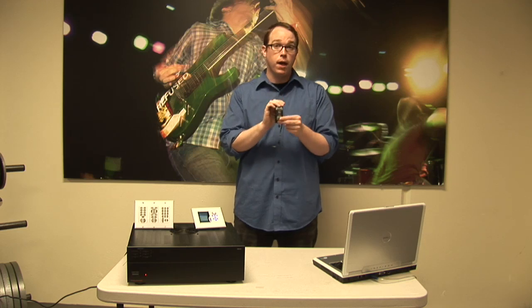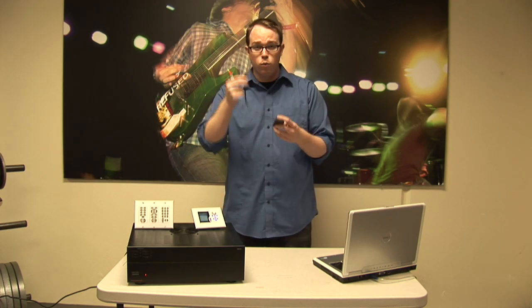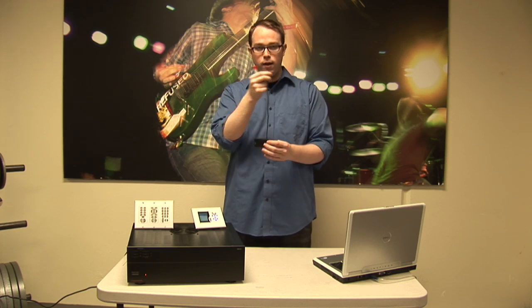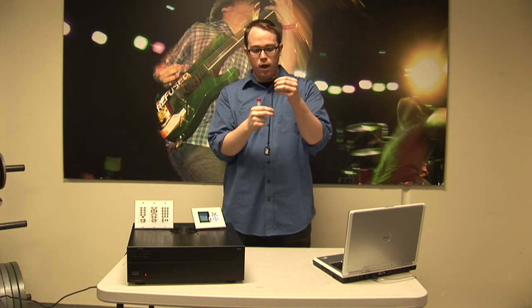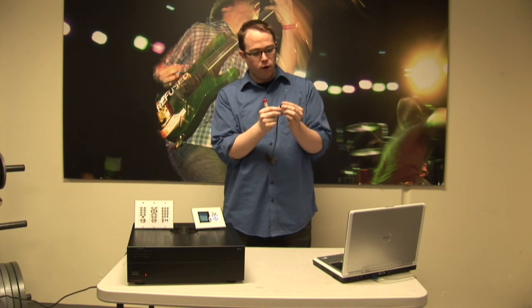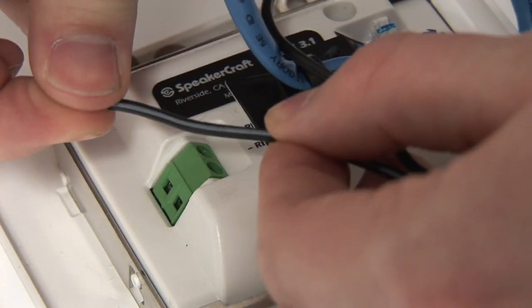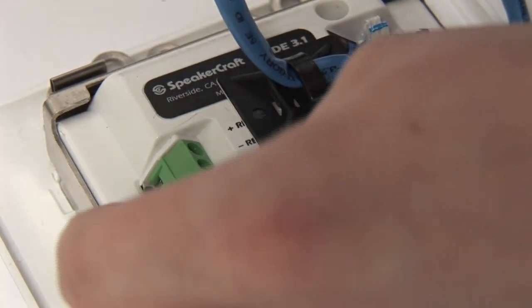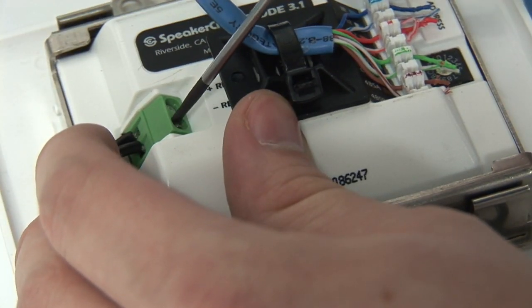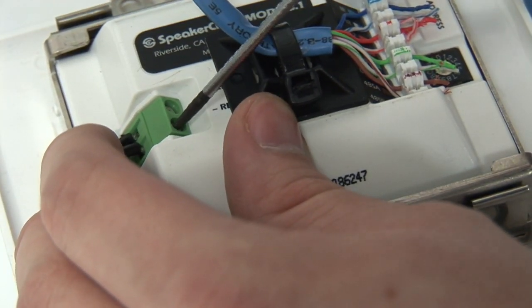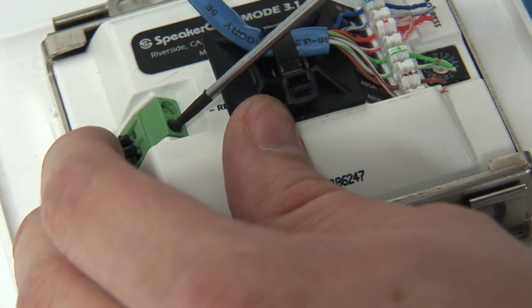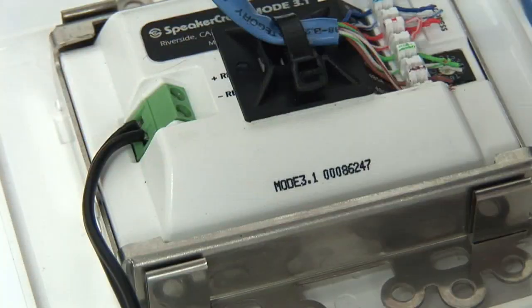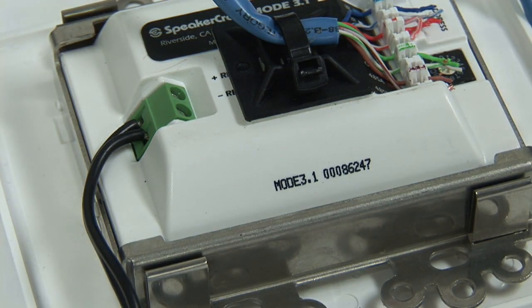So to install the muting relay, it's really simple. First thing you want to do is get the little pigtail wires here and identify the white stripe. This white stripe is going to be the positive terminal for the relay. So you're going to go to the back of your keypad and find the positive terminal.